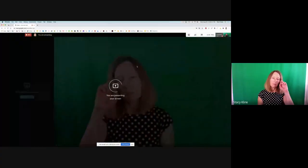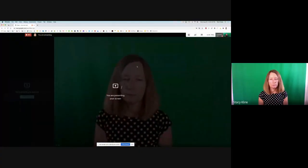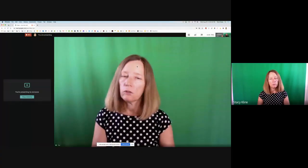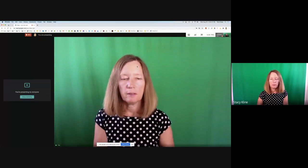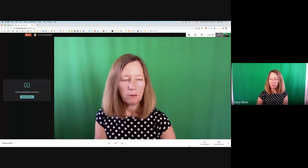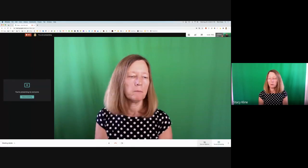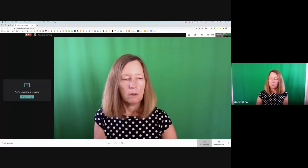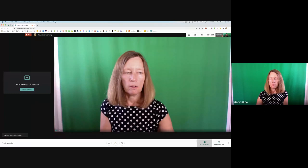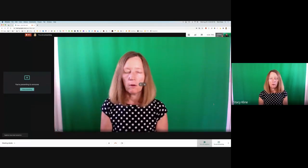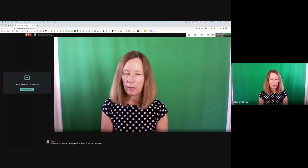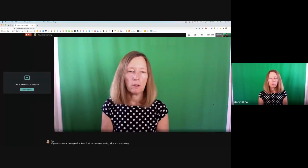First of all, you're going to go to the closed captioning choice at the bottom of the screen. I'm sharing my screen with you so you can see what I see. At the bottom of the screen, you'll see it says turn on captions. If you turn on captions, you'll notice that you are now seeing what you are saying live as you're speaking it.